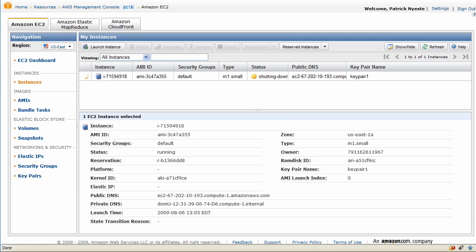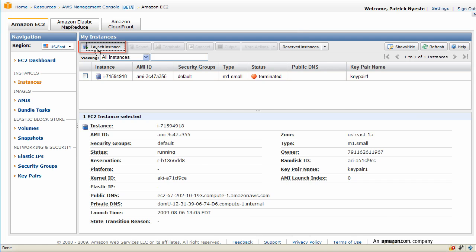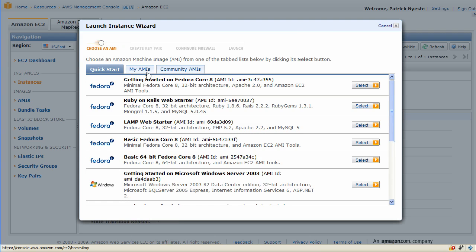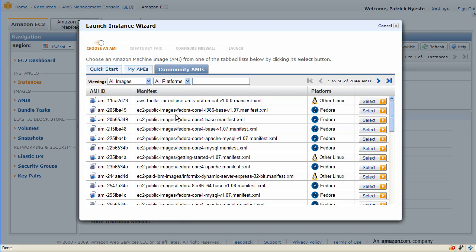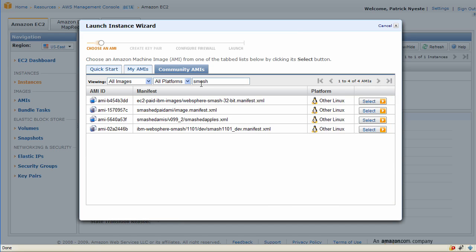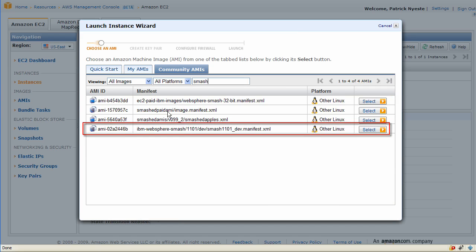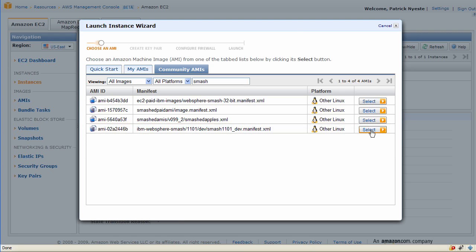And now we can try launching an AMI that has to be purchased. So we'll go ahead and click launch an instance and we'll go to community AMIs and search for SMASH. So we'll type in SMASH in the field box and then we will select the SMASH1101 AMI and try launching as before.